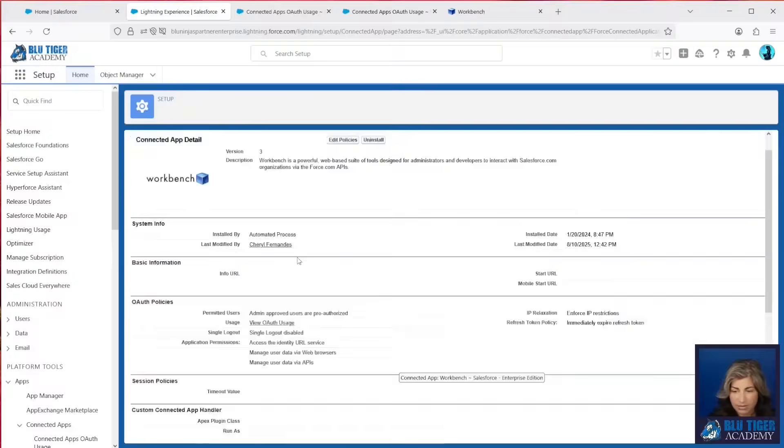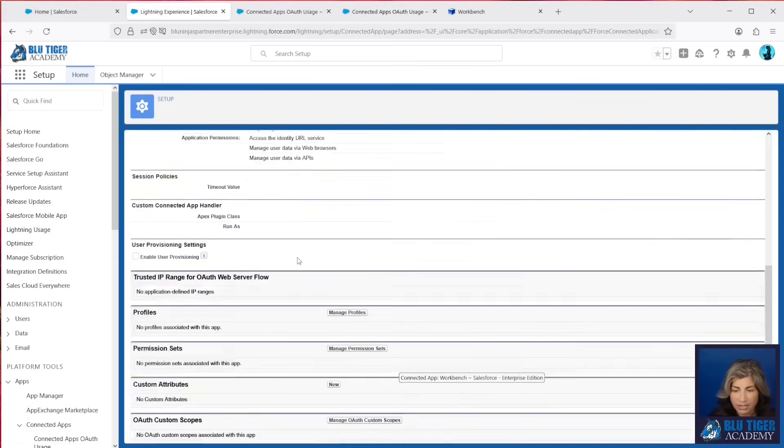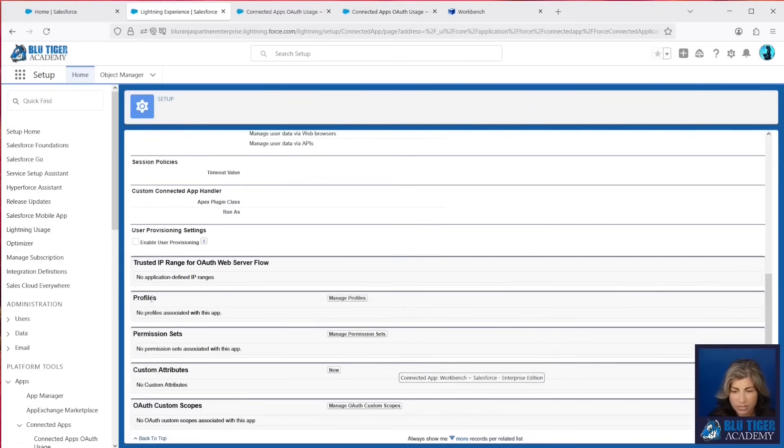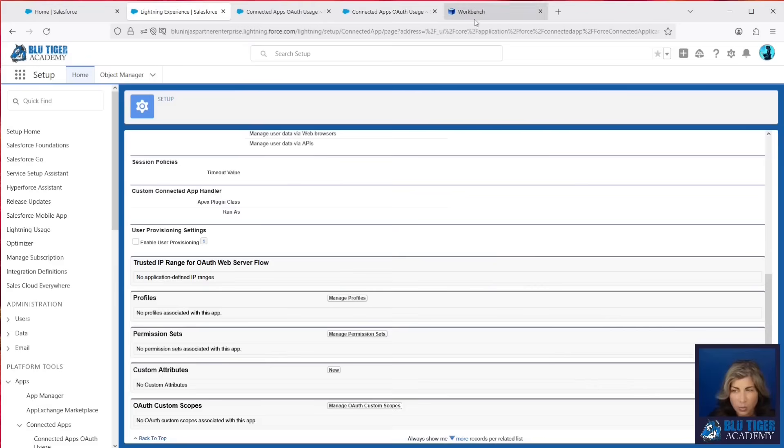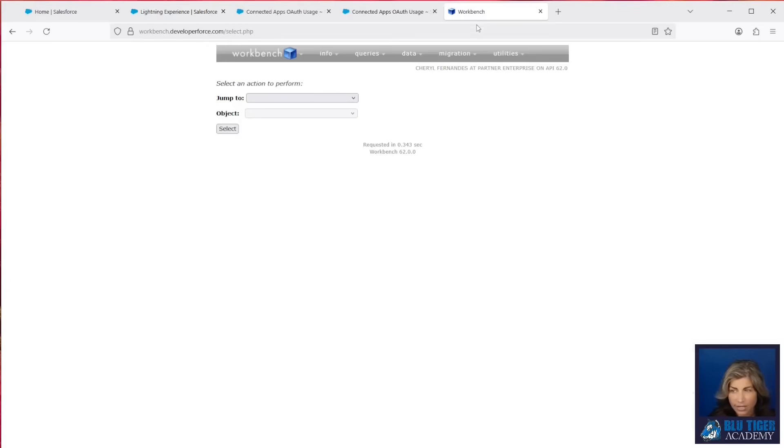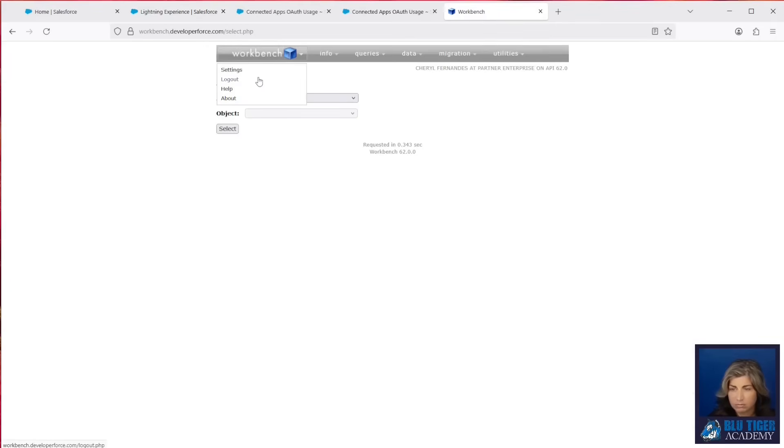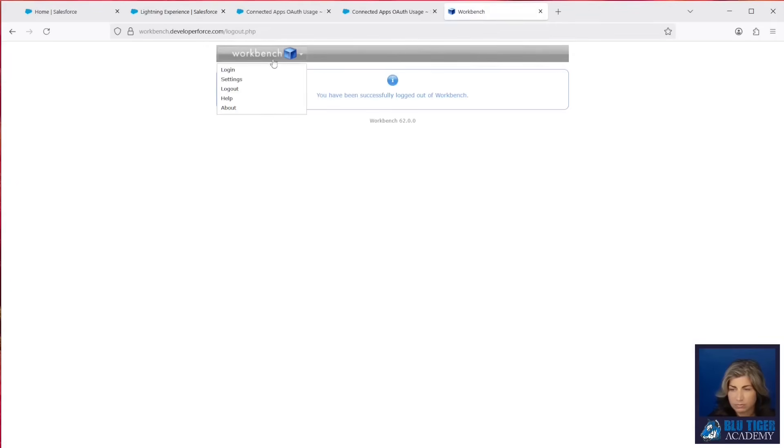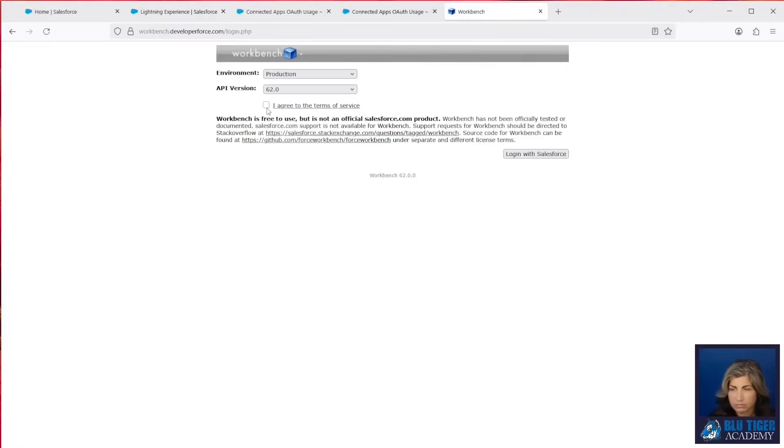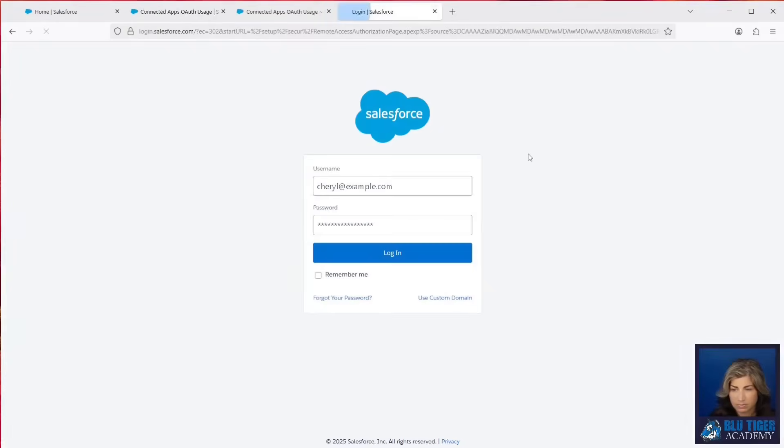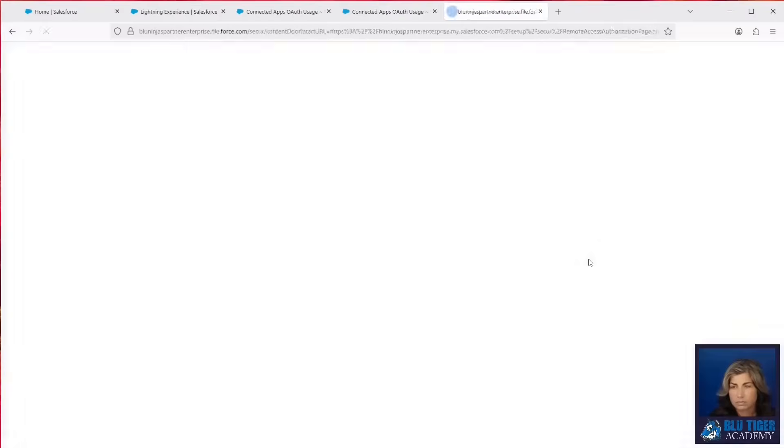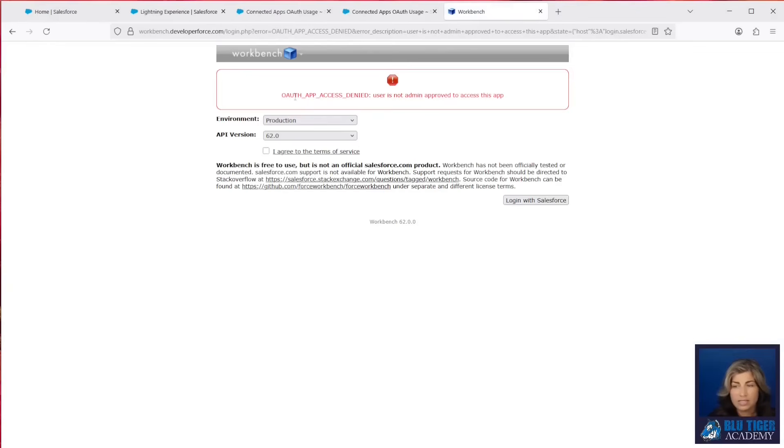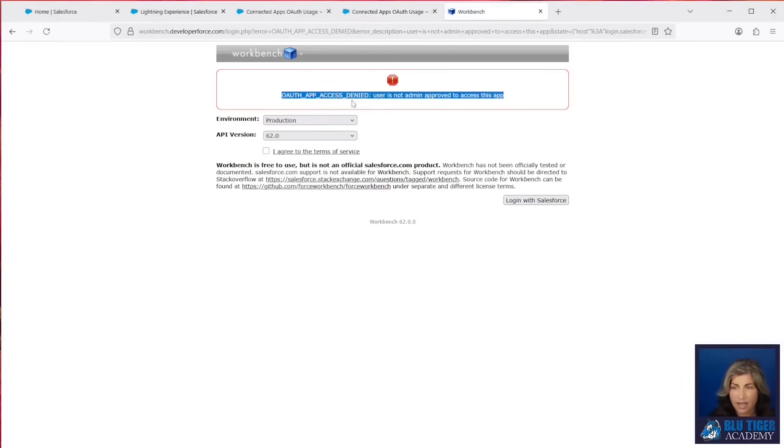We'll click Save there, and then you'll see two sections open up down here where you can add the profiles or permission sets of users that are allowed to use this application. So now if I come over to Workbench and I log out and log in, you can see that this says user is not admin-approved to access this app, which is great. That's exactly what we want to happen.